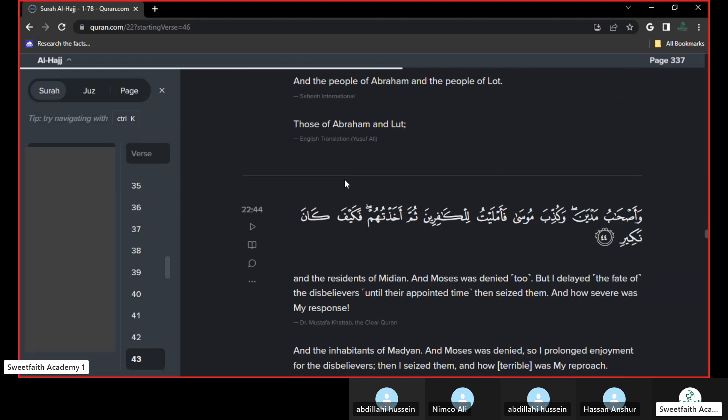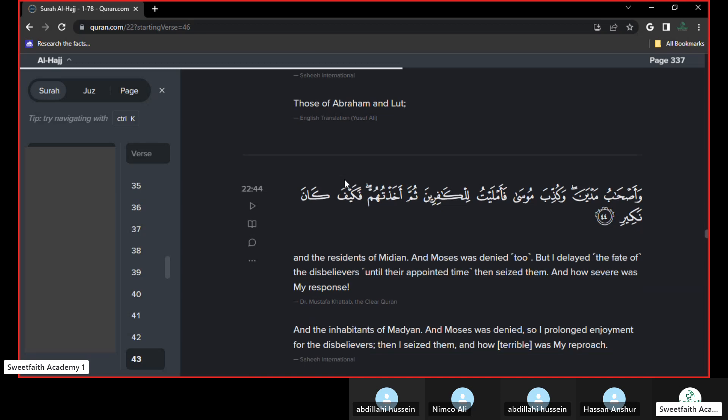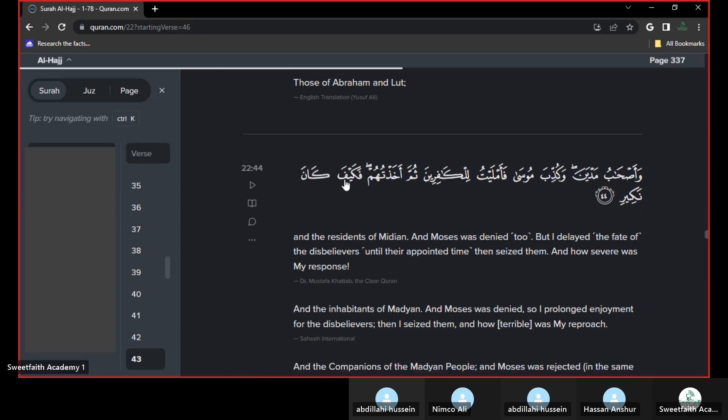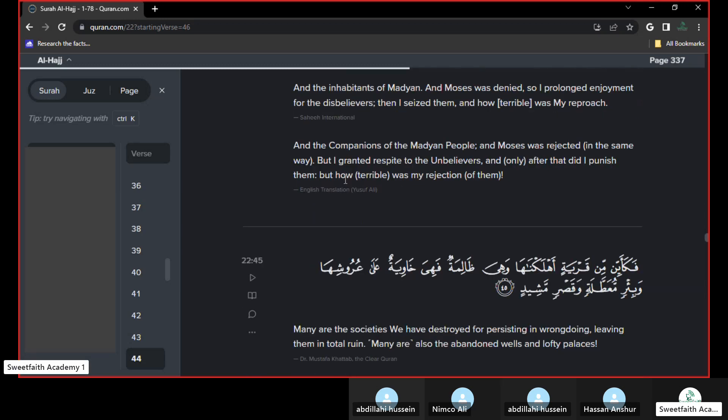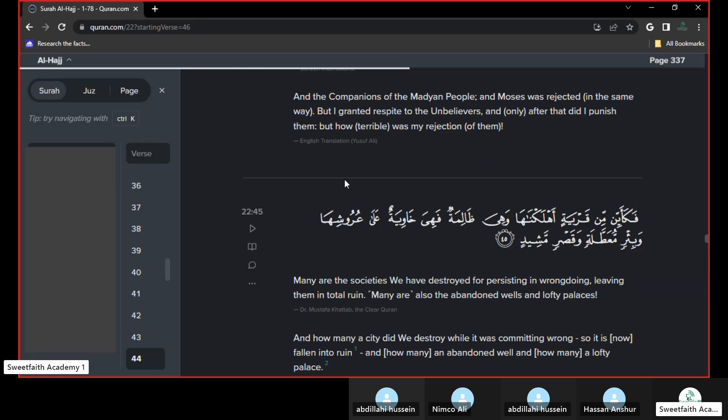Allah said, and the people of Madian, where Shu'aib lived, and the people of Musa. Allah said, I gave them time, and the disbelievers time, and his punishment was severe. Allah subhanahu wa ta'ala's approach, his response was severe. So Allah says, he gives the oppressor time, but when he captures him, he can't escape.